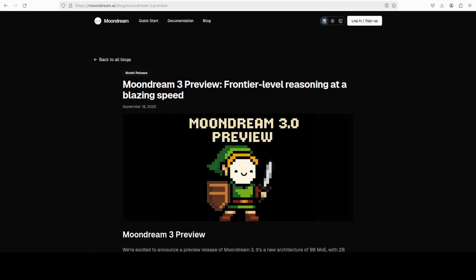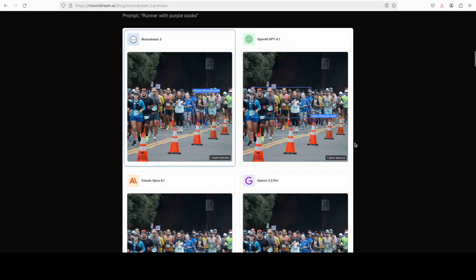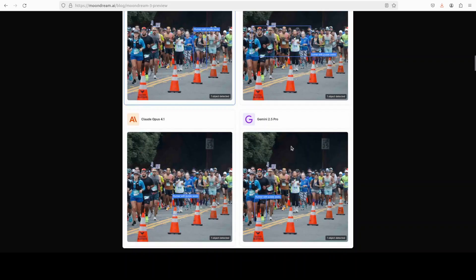It is the latest step in Moondream's mission to push vision language models into real-world use while keeping them small and fast. In this video, we are going to install it locally and test it out on examples like these.